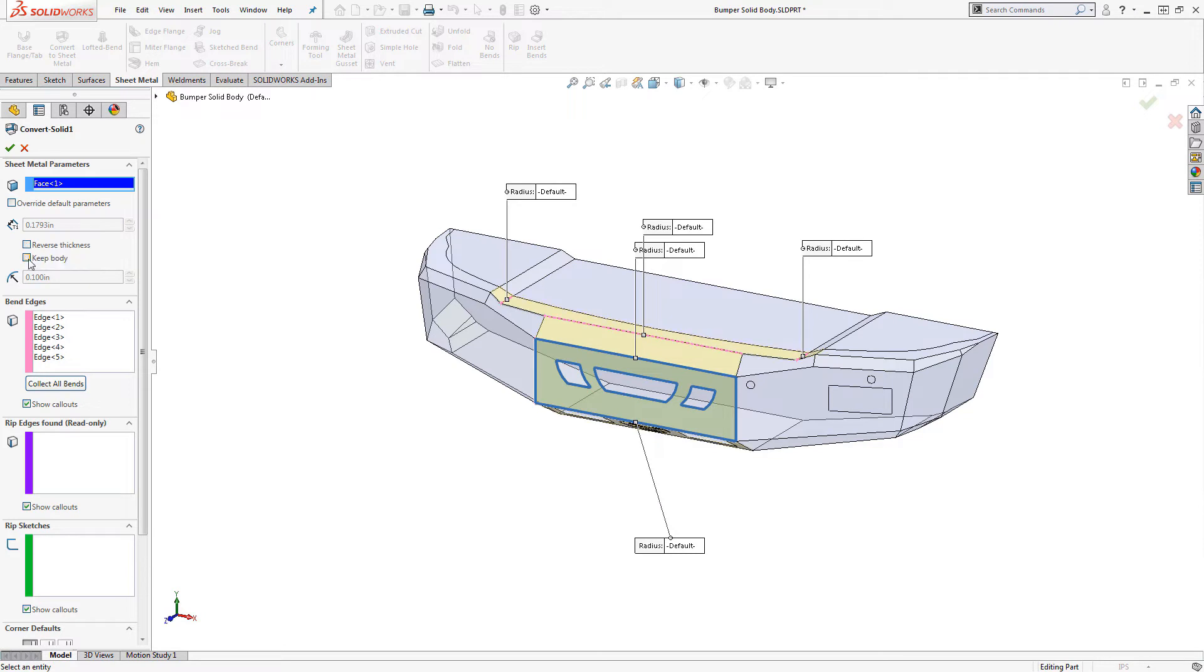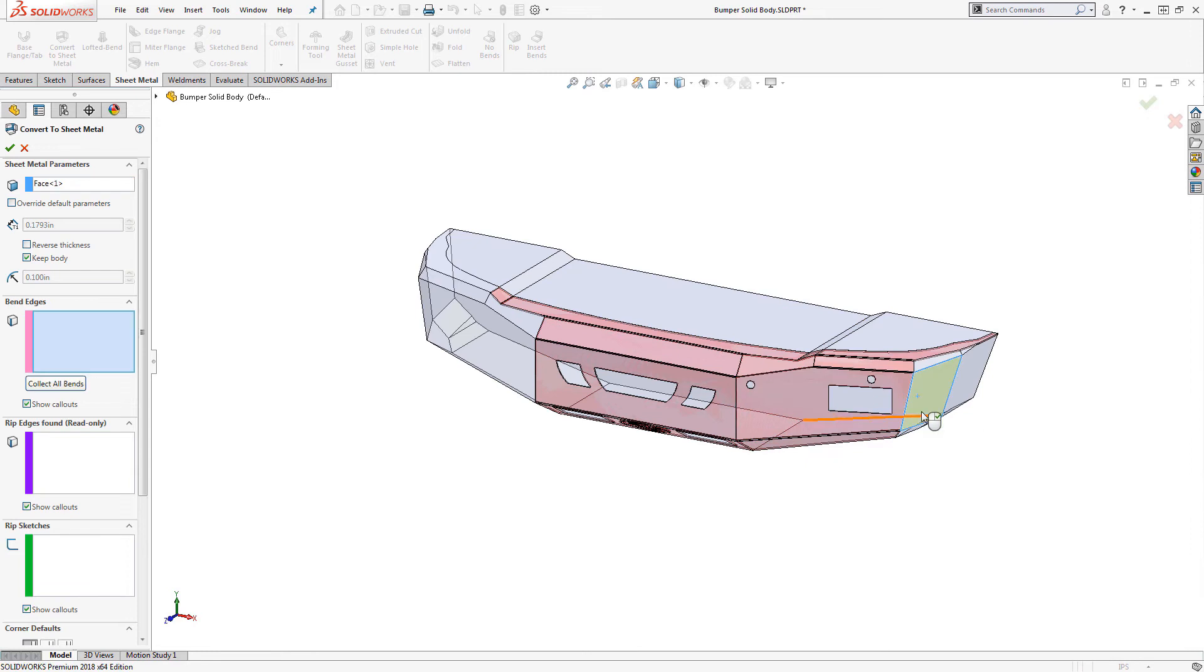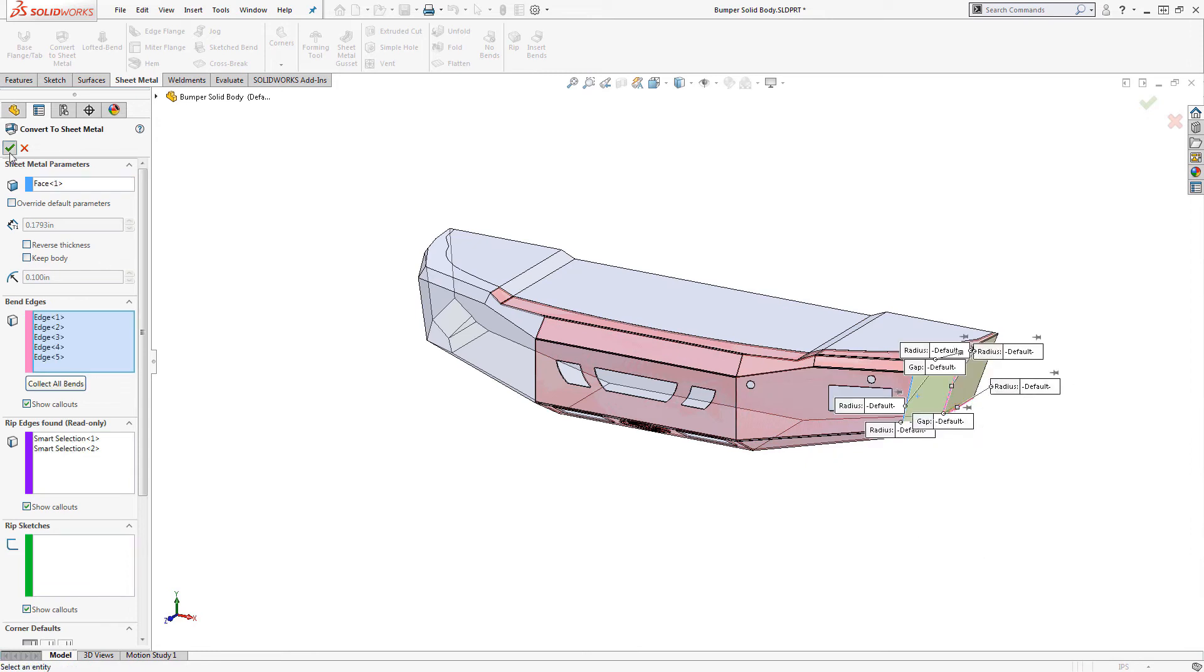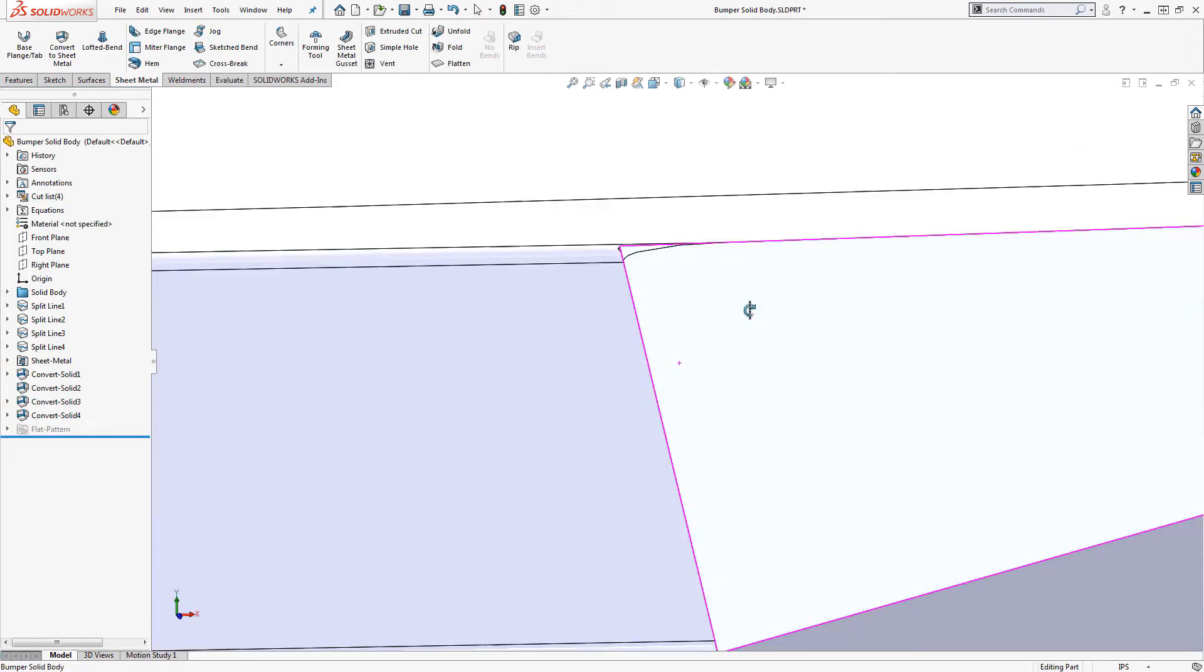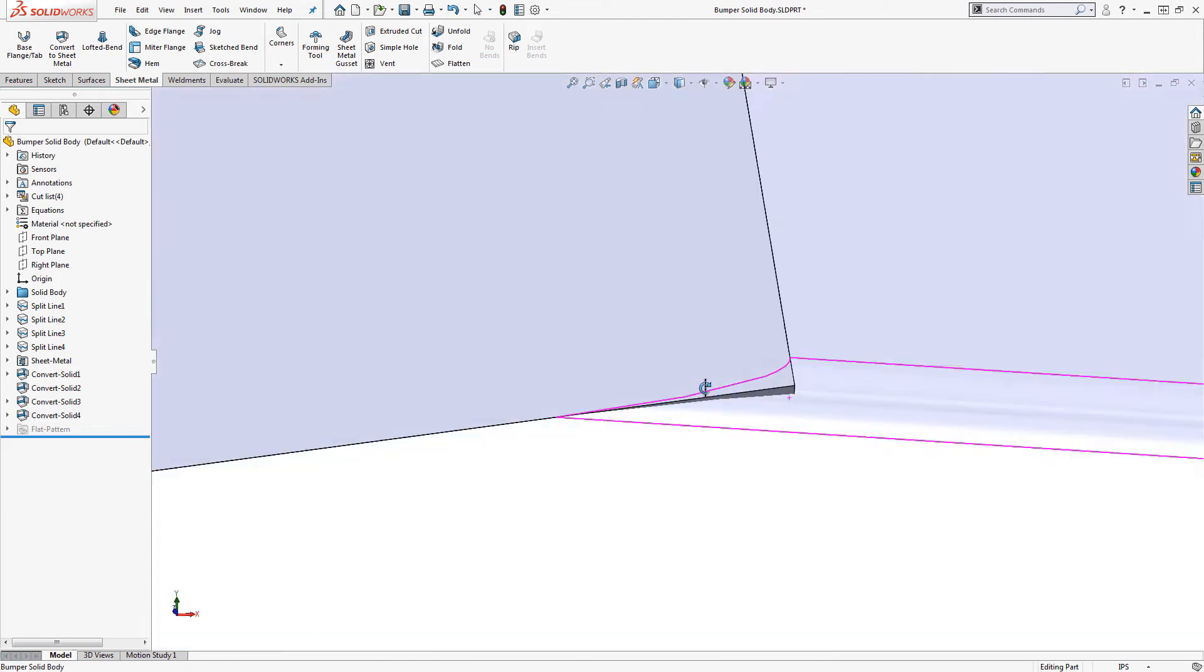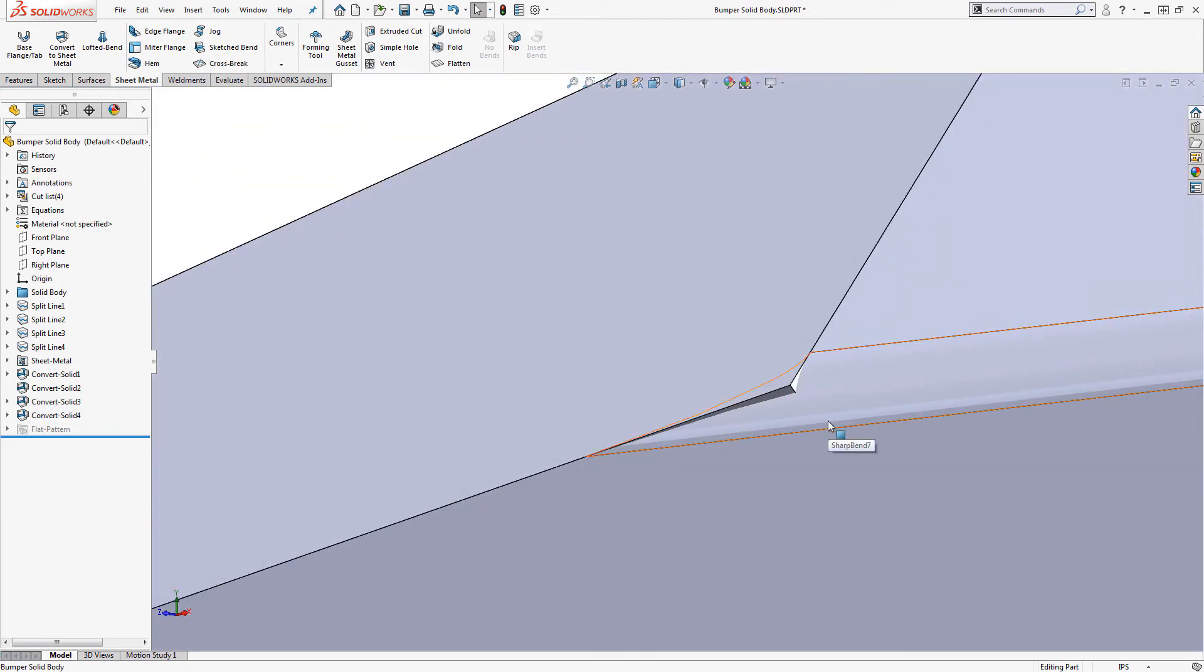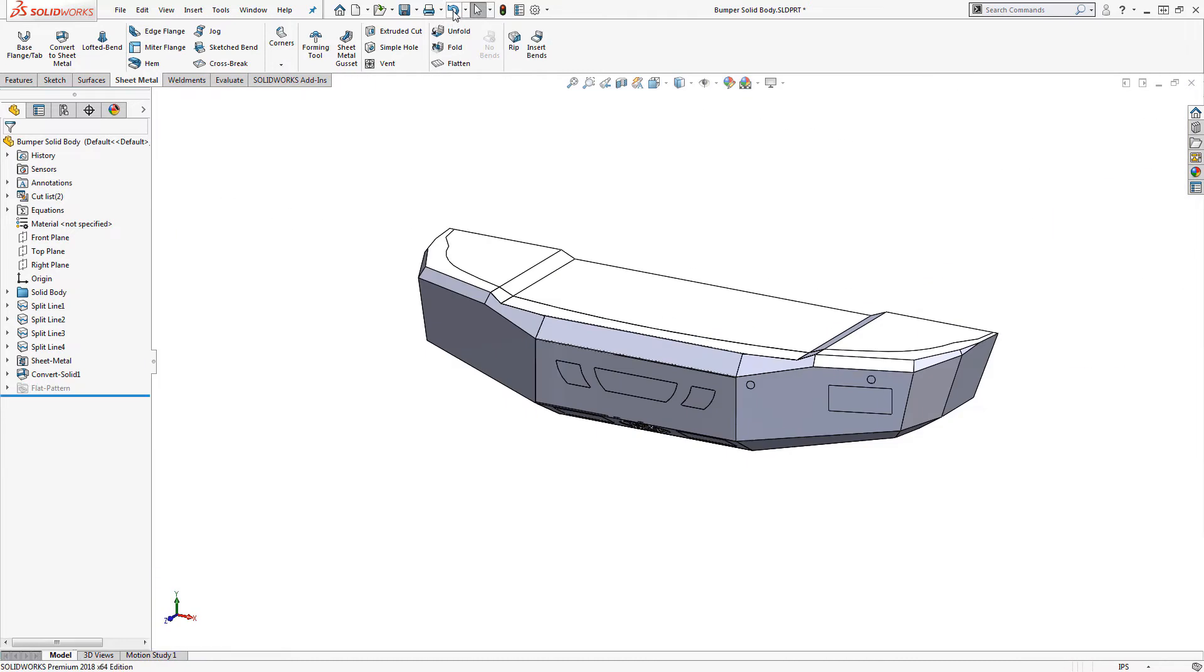If we convert all of the pieces with the reverse option unchecked and add the thickness to the inside, we end up with interference between the pieces. This can be a real pain to clean up, so let's undo that and try again with reverse thickness turned on.